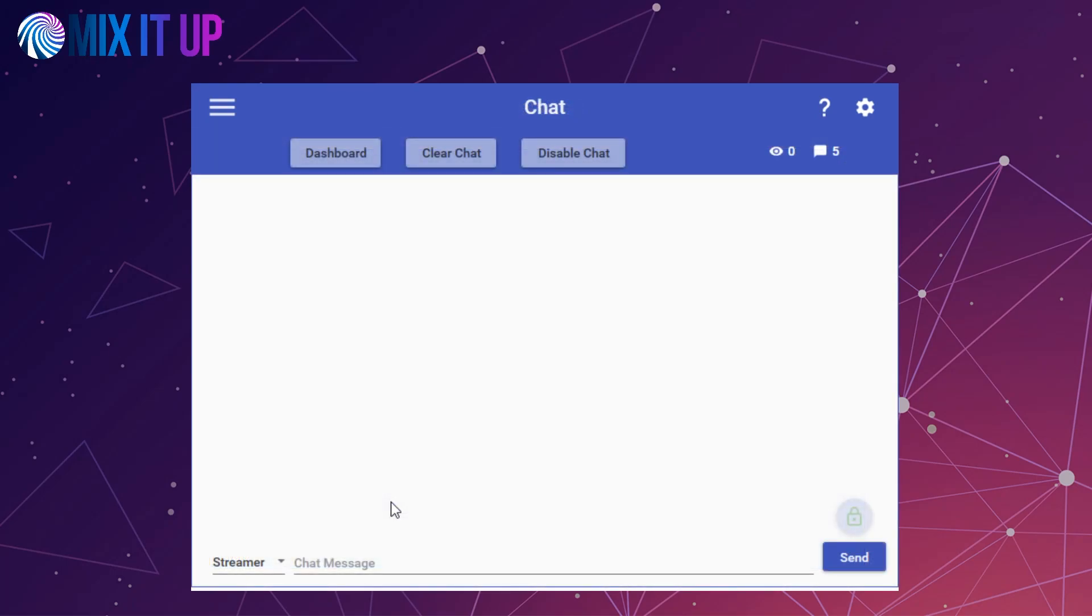Finally, let's cover how your users can migrate their data from their Mixer account to their Twitch account. For all users in your chat, they can run the command, exclamation point, link Mixer account, along with what their name was on Mixer.